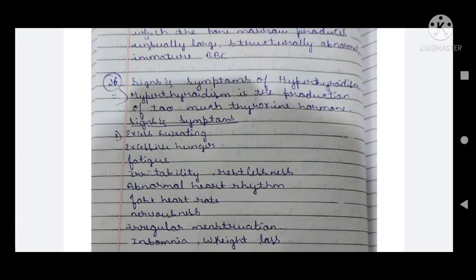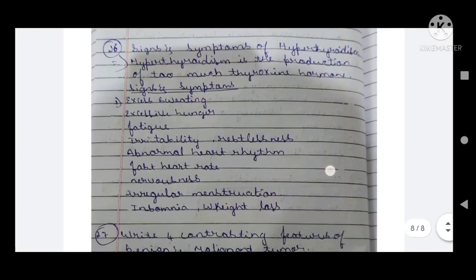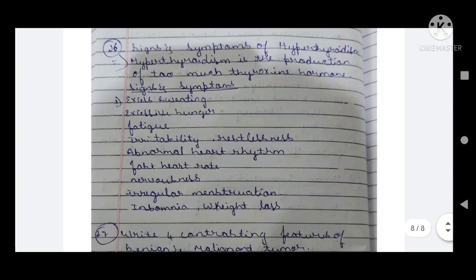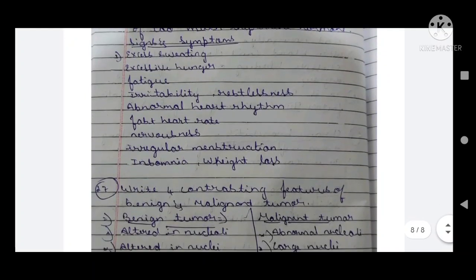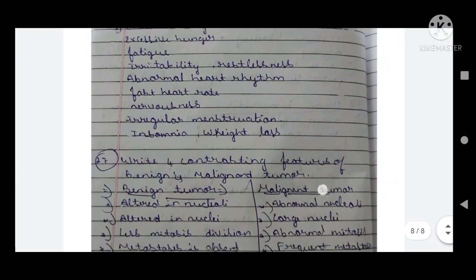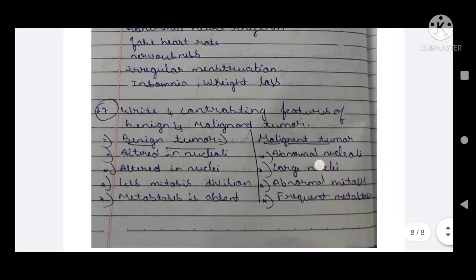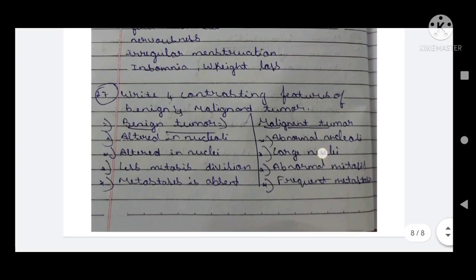Signs and symptoms of hyperthyroidism — the production of too much thyroxine hormone. Signs and symptoms include excess sweating, excess hunger, fatigue, irritability, restlessness, abnormal heart rhythm, fast heart rate, nervousness, irregular menstruation, insomnia, and weight loss.